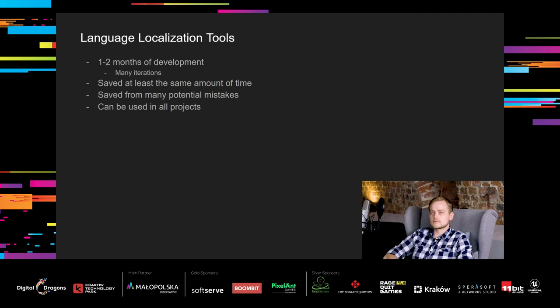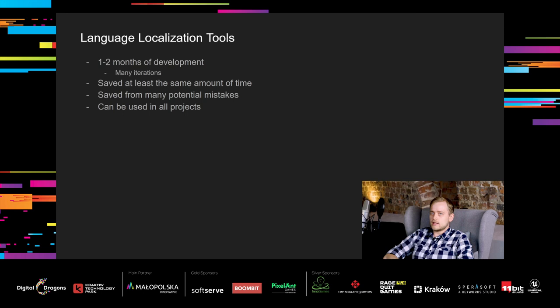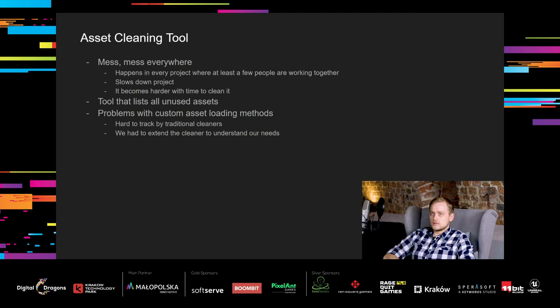The development of this tool also had many iterations and took one or two months of development. It saved our designers at least the same amount of time. And it saved them from many potential mistakes. Additionally, this tool is completely independent, so we can use it in any future project.